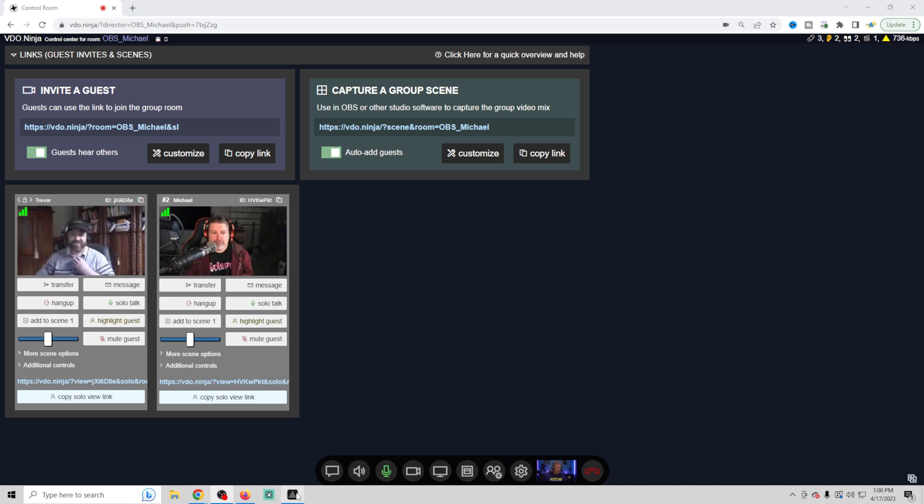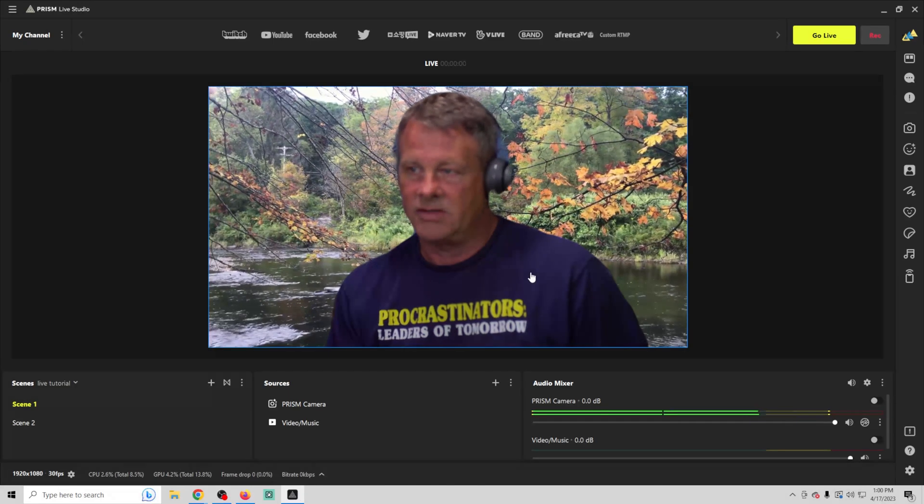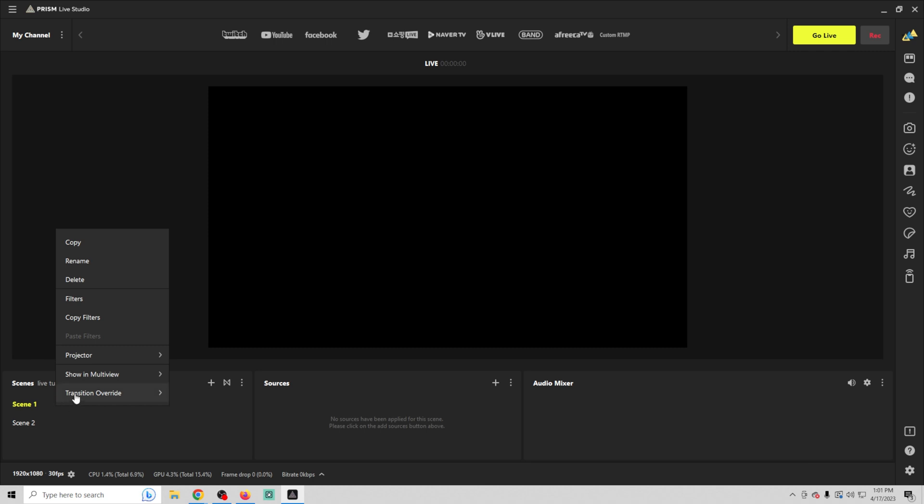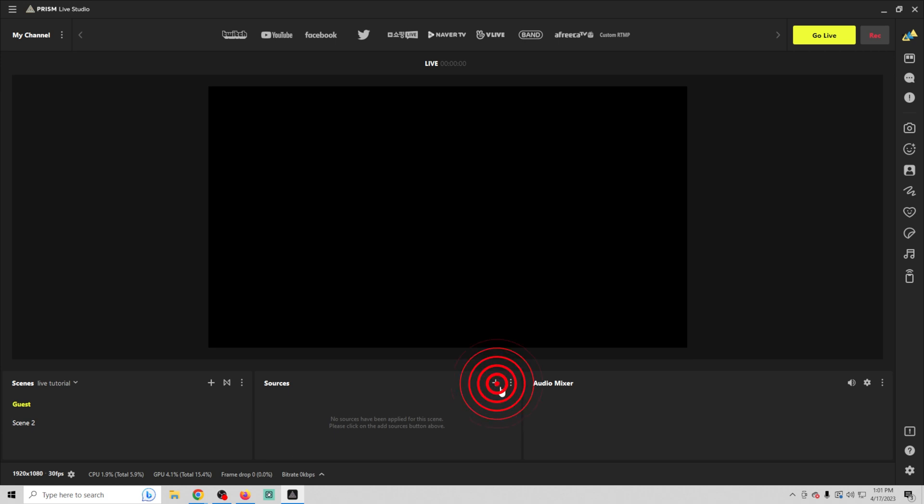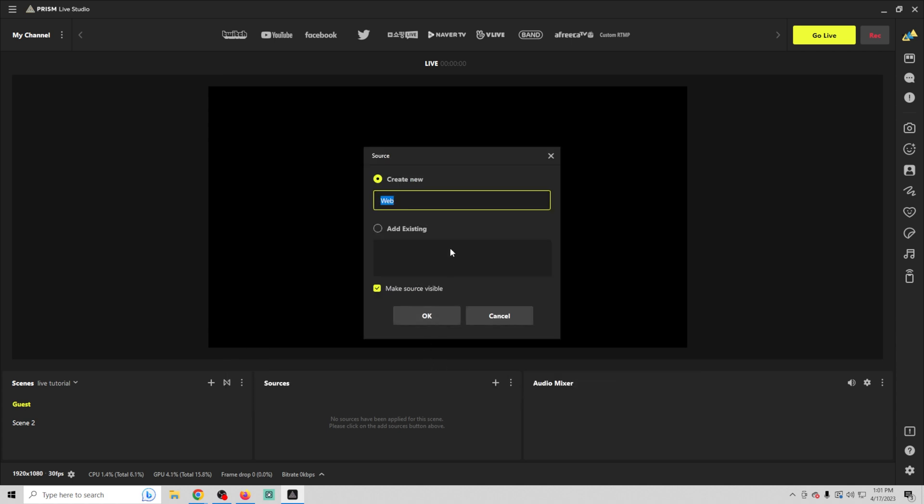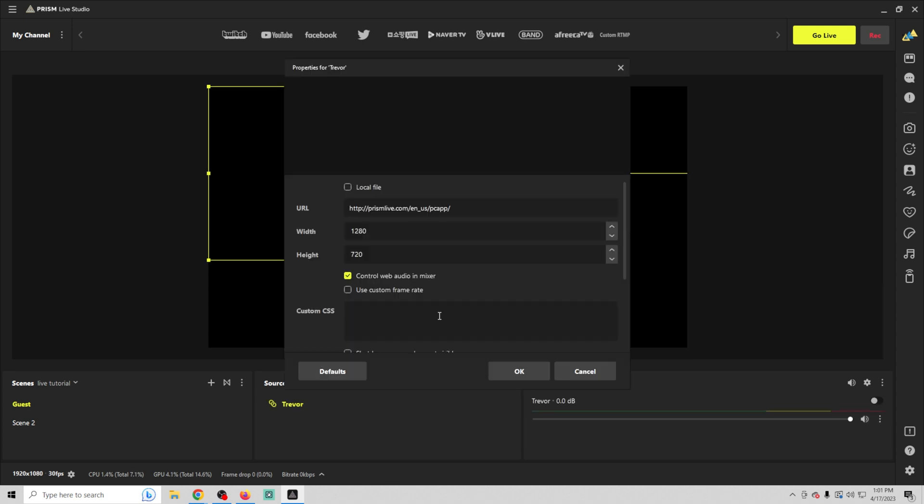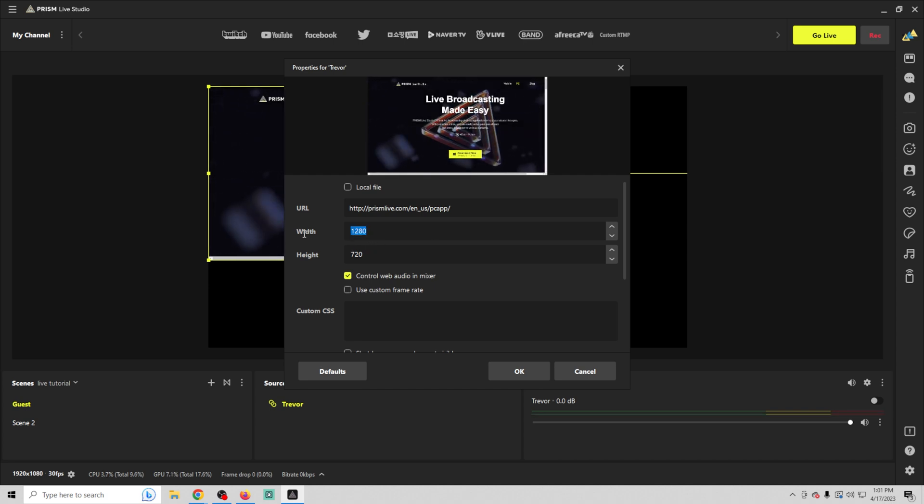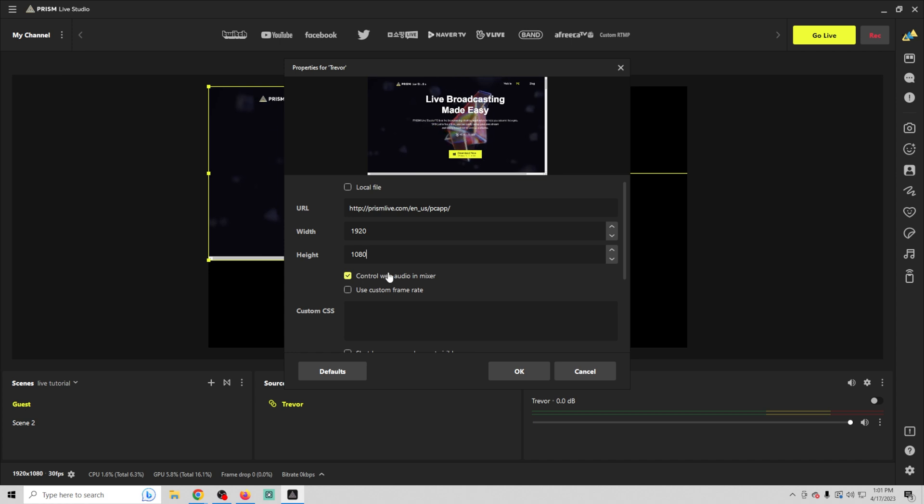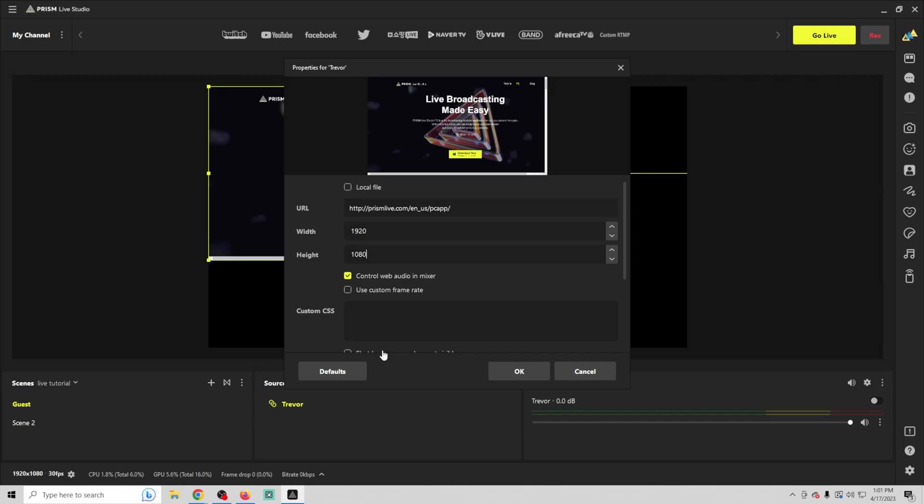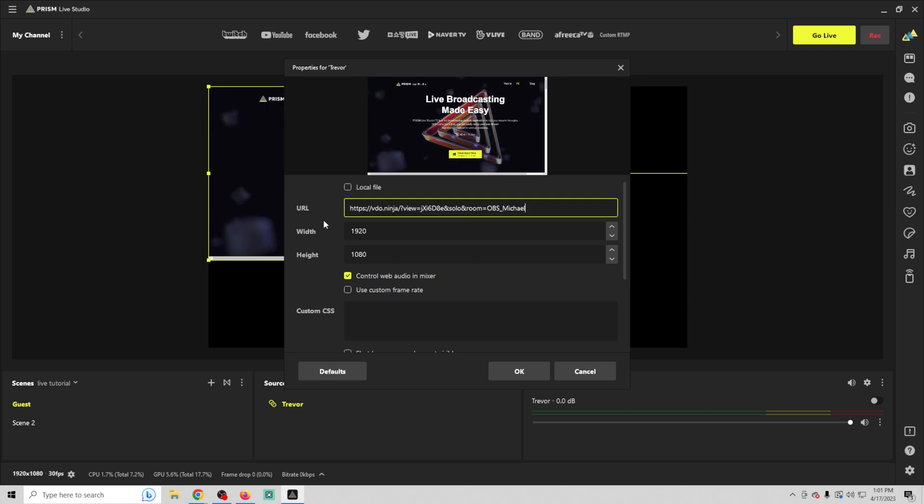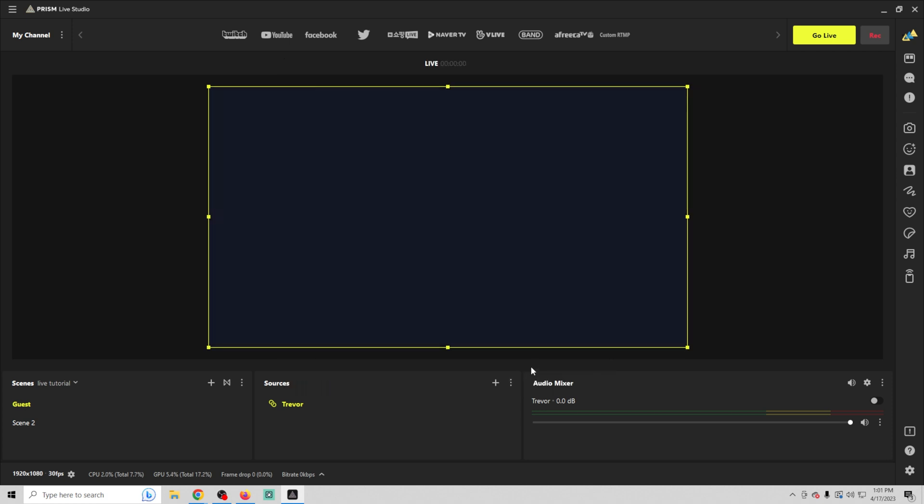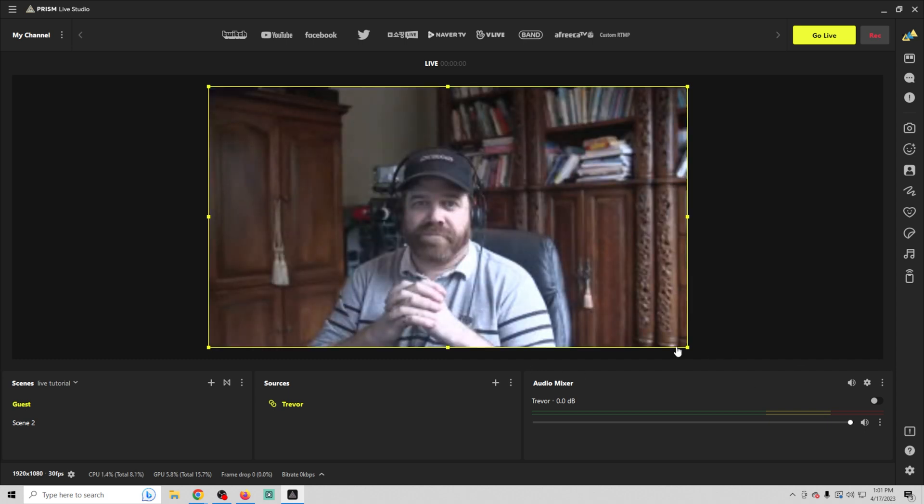There we go. And what we're going to do is open our Prism Studio and we're going to make this scene right here into a guest scene. All we have to do is click the plus and we're going to go to our browser source, which is this web one right here. Click OK and we'll call this one Trevor and click OK. And what we're going to do is we're going to do 1920 by 1080. And we want to control the web audio in the mixer. So now we just need to pop back over here and we're going to get this solo link right here. And we're going to go back into Prism. Go ahead and pop that link in there and click OK. And that will just pop our guest link up. And there we go. We have Trevor in there.